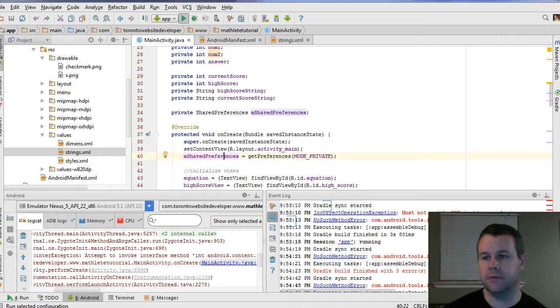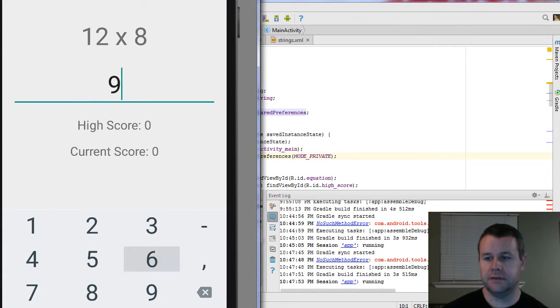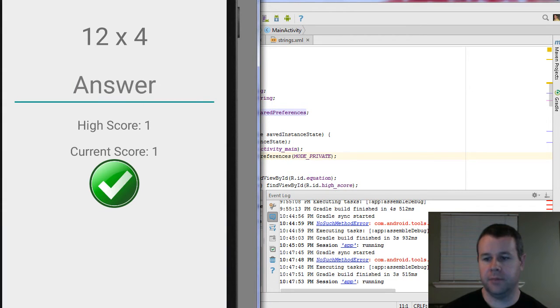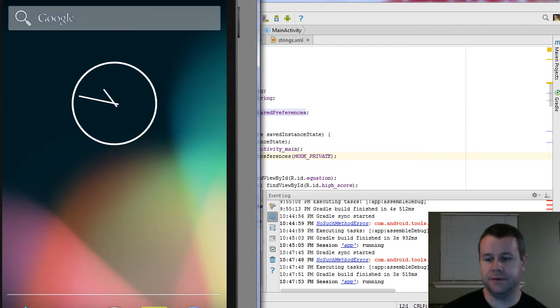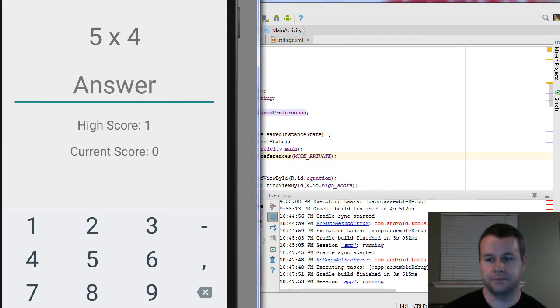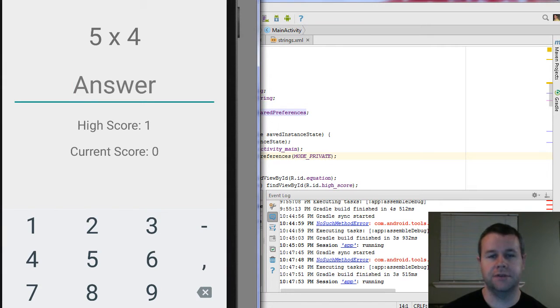So now when we go ahead and we run this, we have a current high score. We're going to get out of our app. Right, so our app is no longer running. We are completely out of it. You can see we have a high score now of 1, and when the current score is 0, that tells us we actually got out of the app. And so that's how we persisted our value.